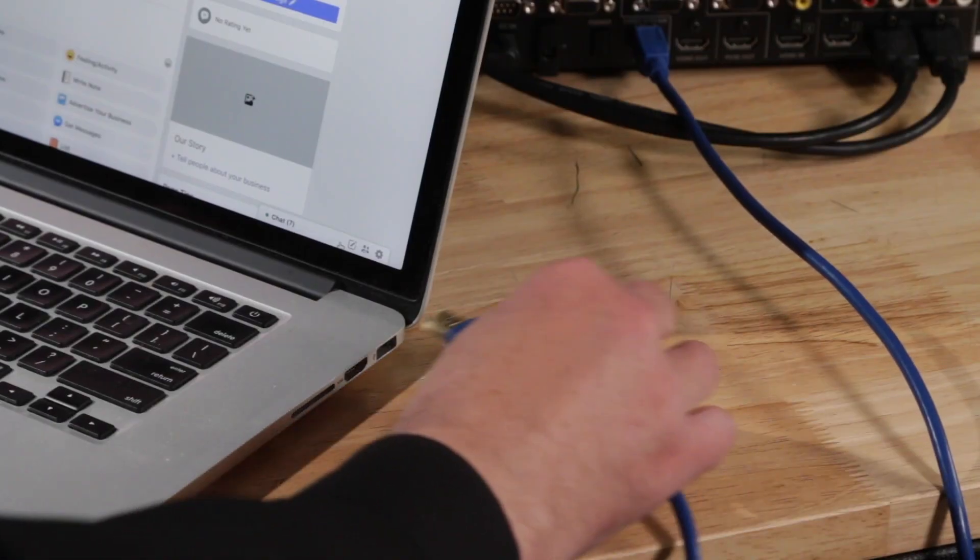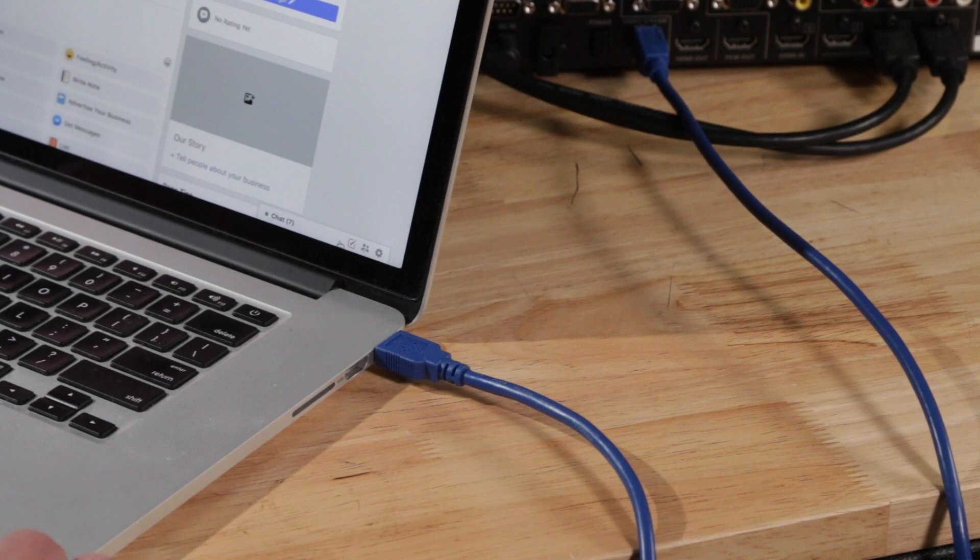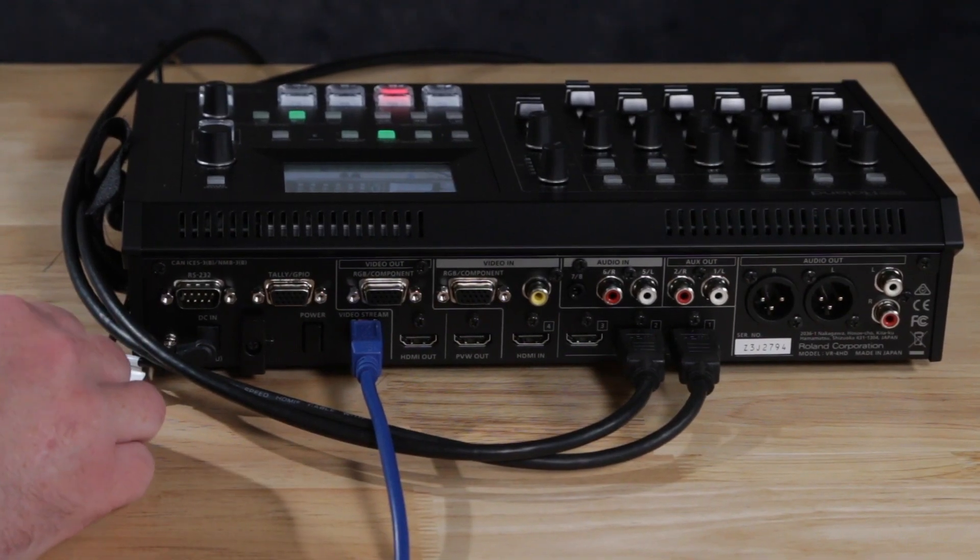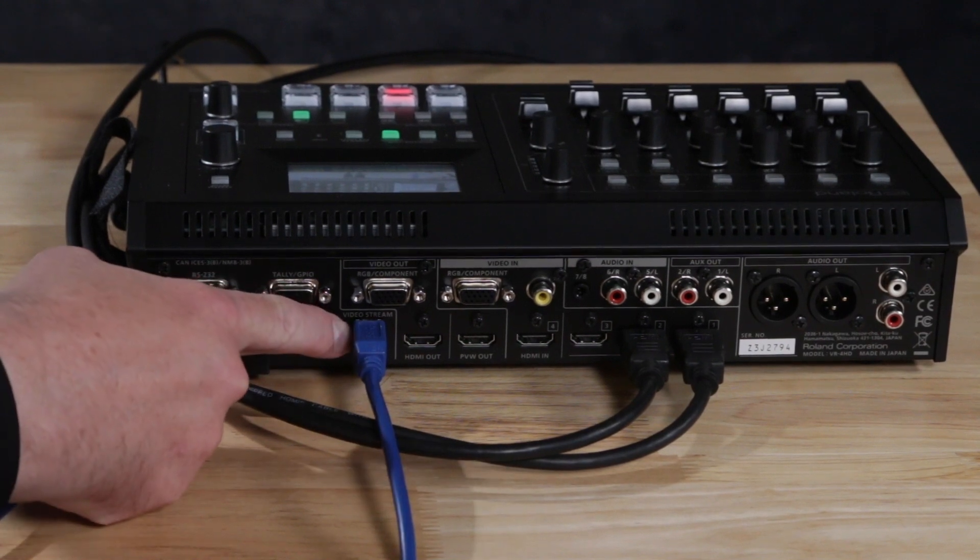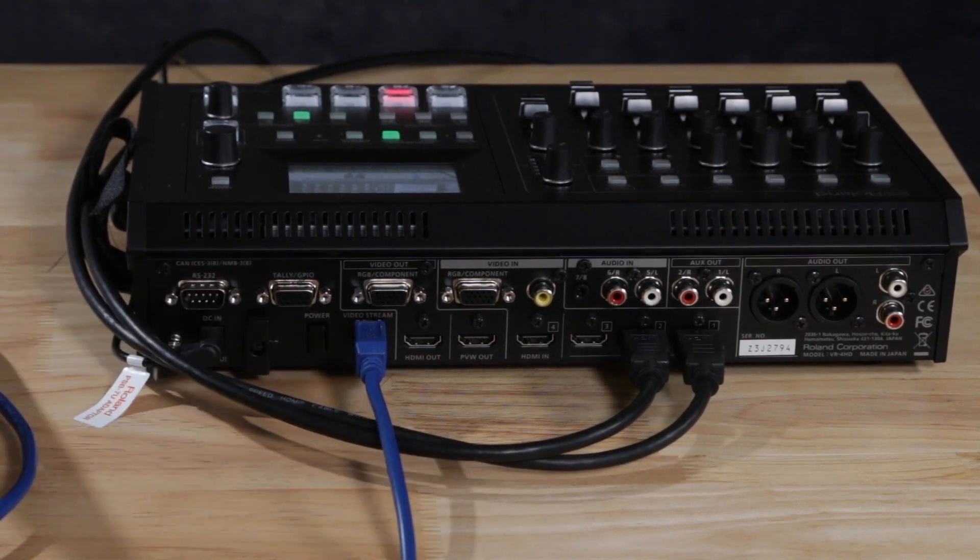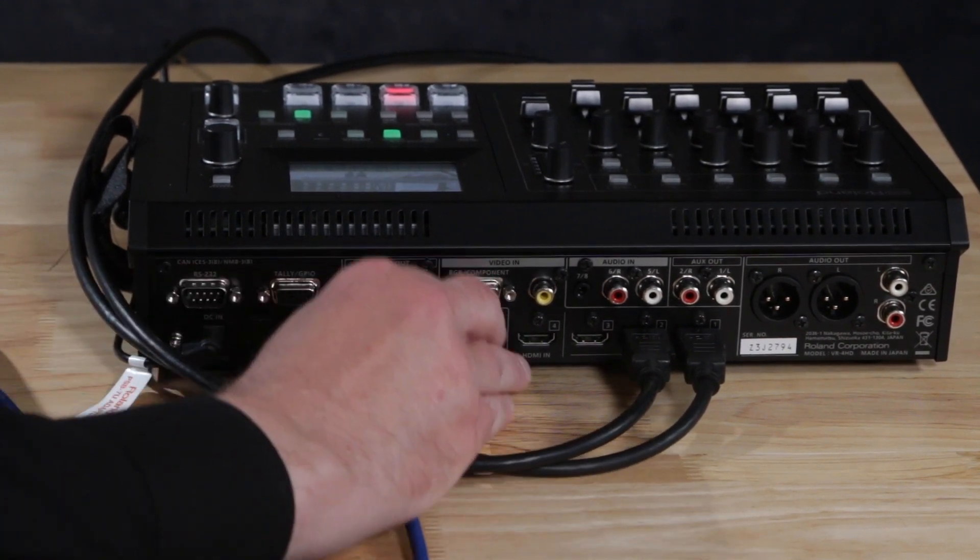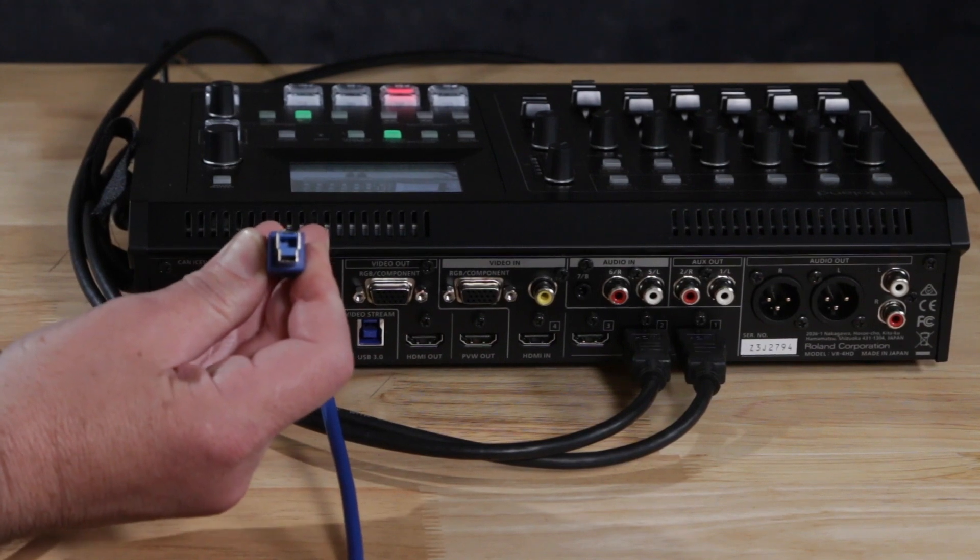Connect your USB video source directly to the USB port on your laptop or desktop computer. If you're using a Roland VR series this is provided from the USB output on the back of the mixer. Make sure to use USB 3 for HD streaming.